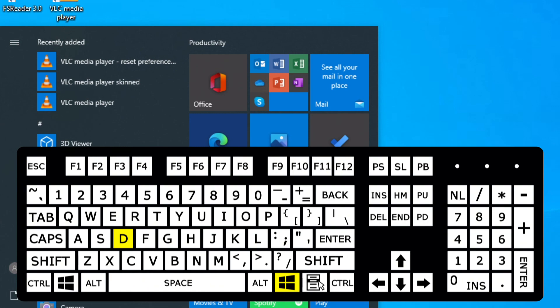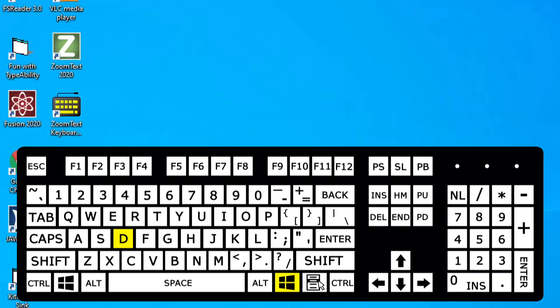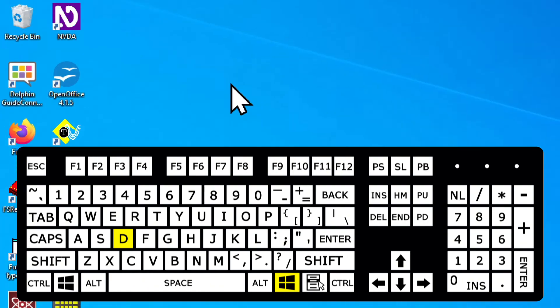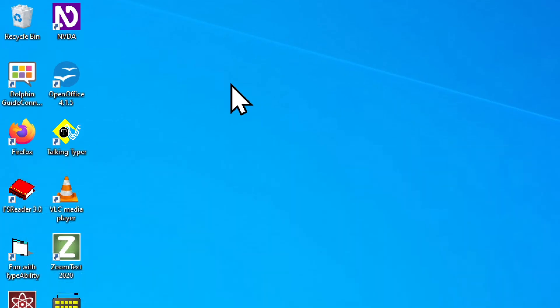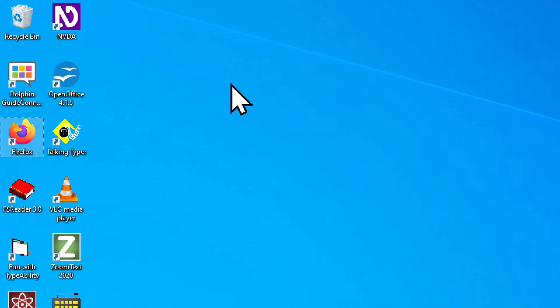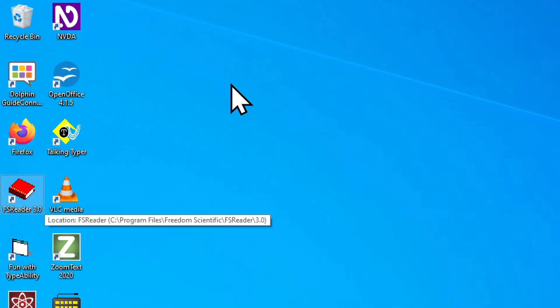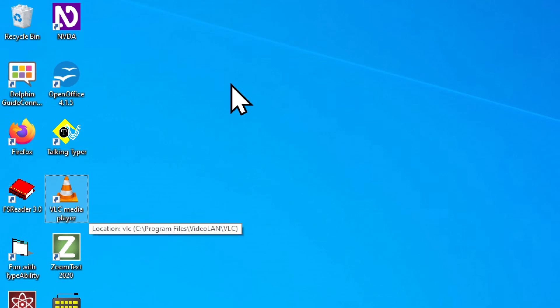Or if I want to go to my desktop to find one of my icons, I hold Windows and tap the letter D. Desktop list. Recycle bin not selected one of 16. That puts us onto the desktop and we can use the arrow keys to navigate there as well. Dolphin Guide Connect. Firefox. FS Reader 3.0. VLC Media Player. ZoomText 2020.